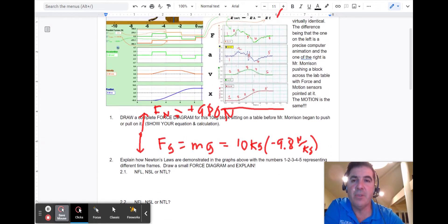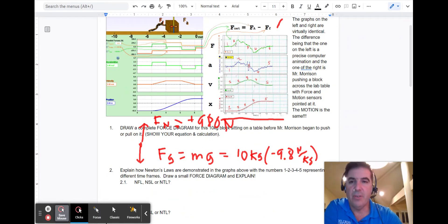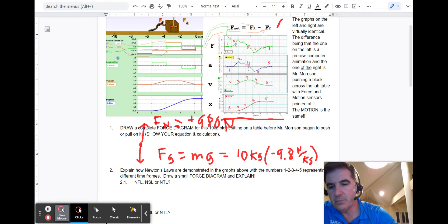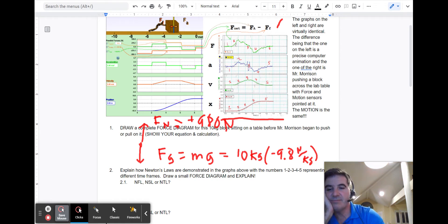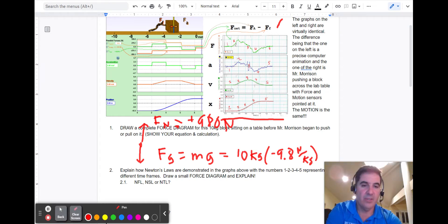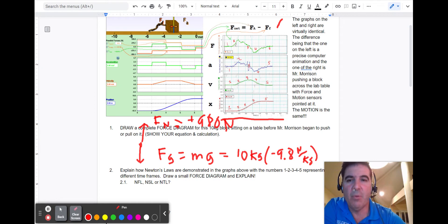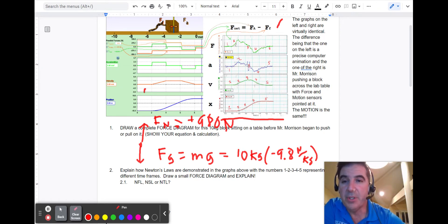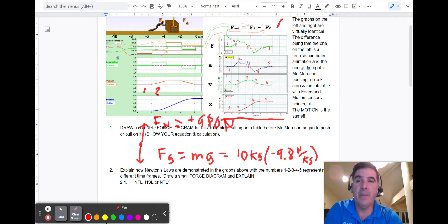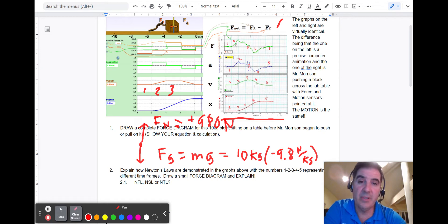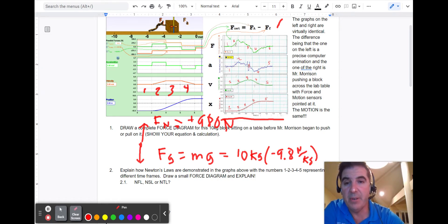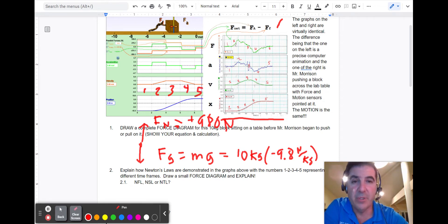Now we have questions for each motion segment. In segment one, the object is just sitting there — not moving, no force, no acceleration. In segment two, there's a force and a positive acceleration, so the velocity increases. In segment three, it's constant velocity. In segment four, it's slowing down. In segment five, it's stopped. The forces on both sides follow the same idea.